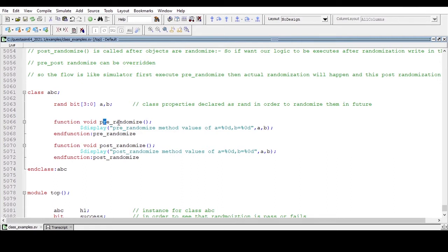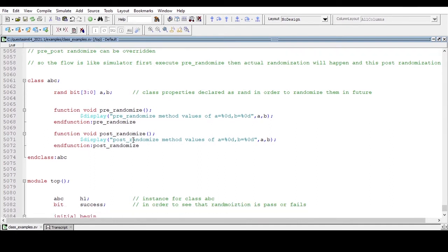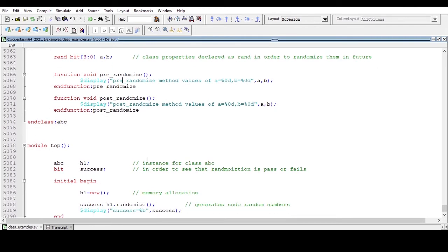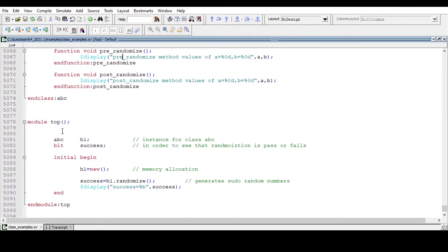Our expectation is that the pre_randomize method will display the values of class properties a and b before randomization. Since the default values of bit type are 0, we expect 0 from the pre_randomize method. The post_randomize method will then display the random values after randomization is called.